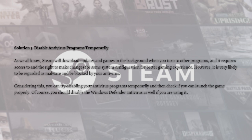Try disabling your antivirus program temporarily and check if you can launch the game properly. You should also disable Windows Defender if you are using it. If this method doesn't work, you can just re-enable your antivirus.